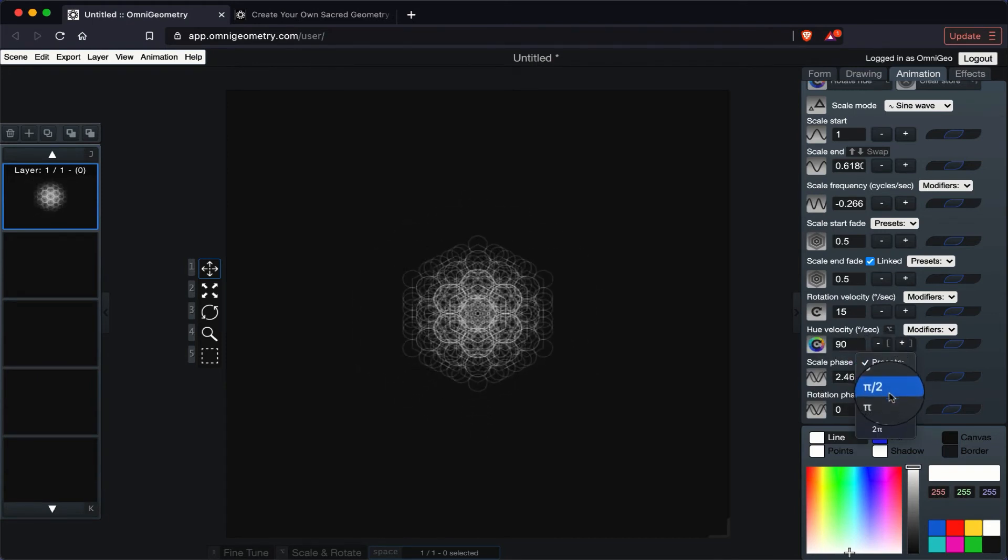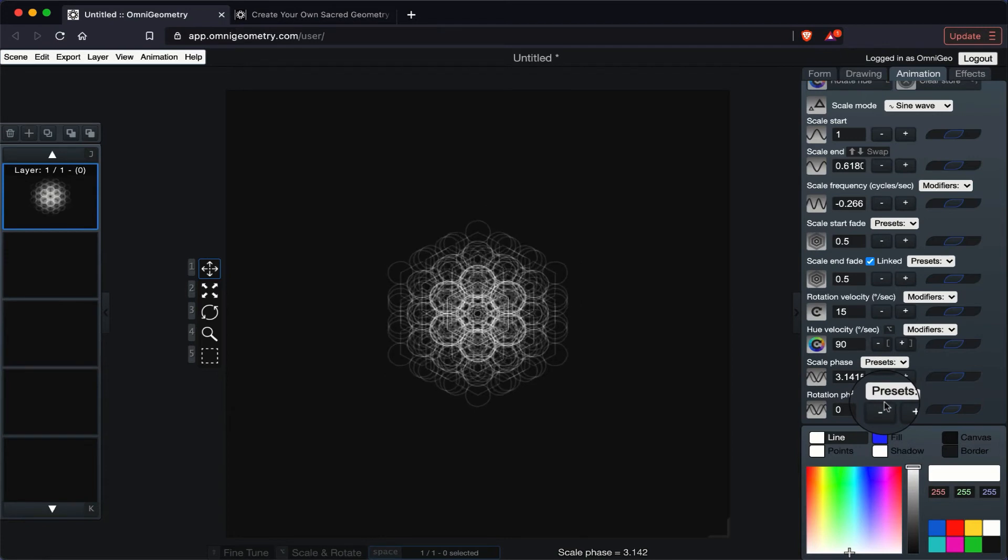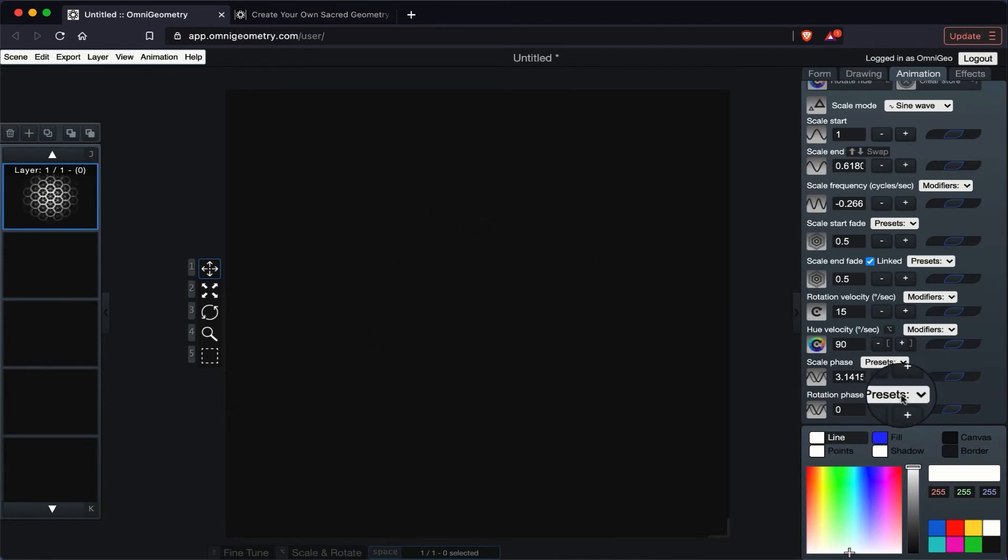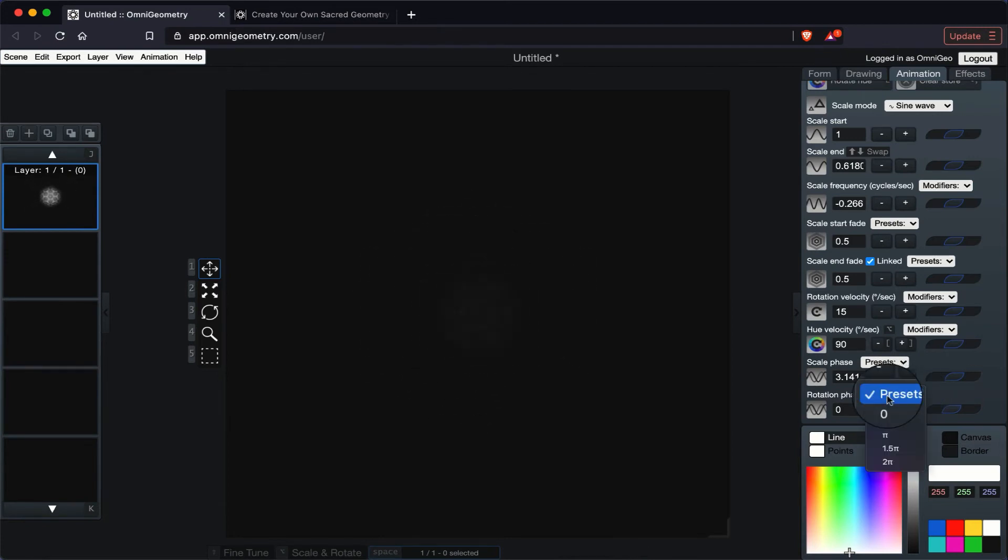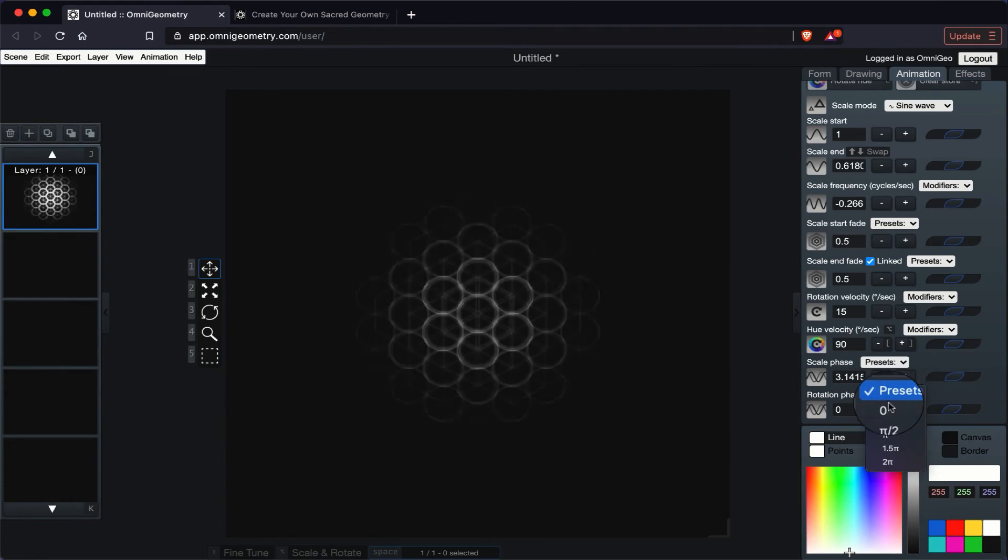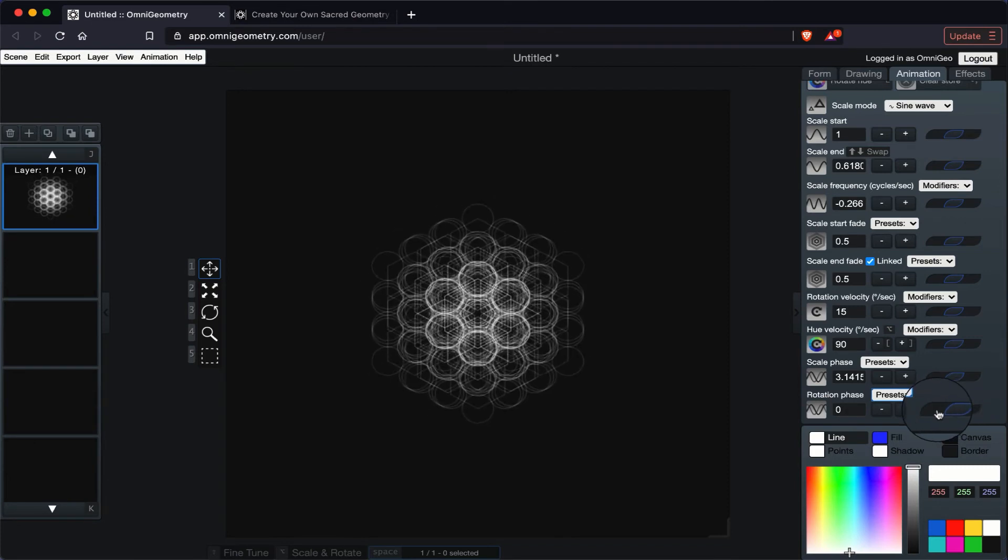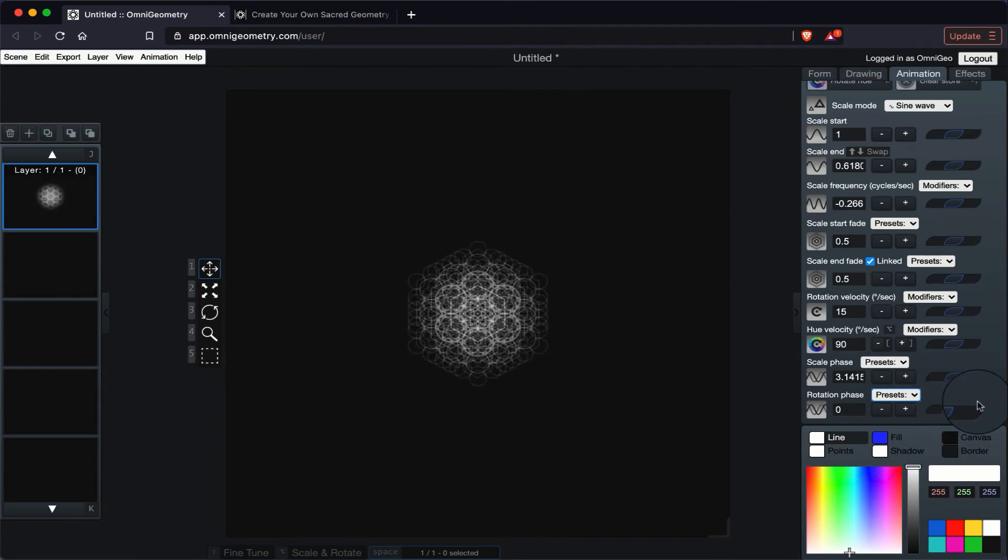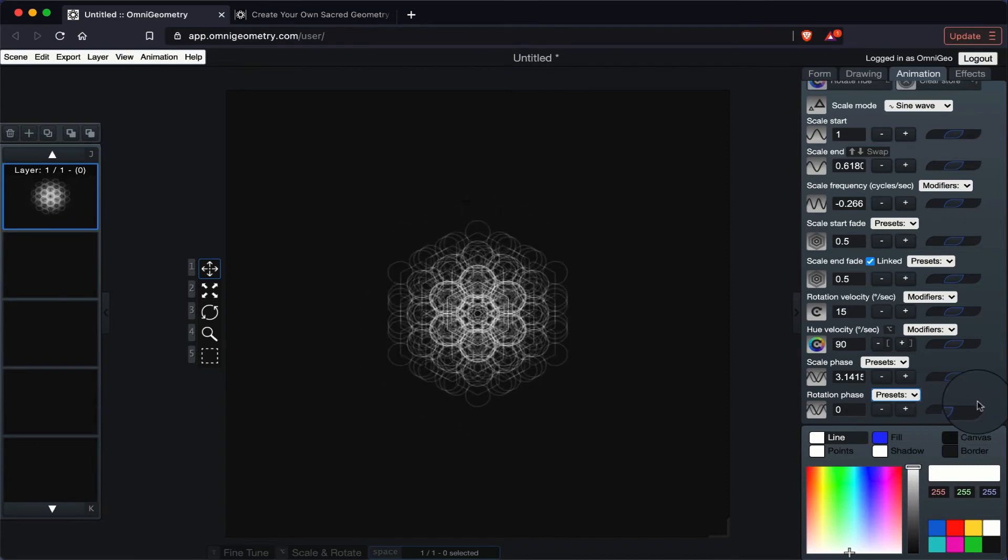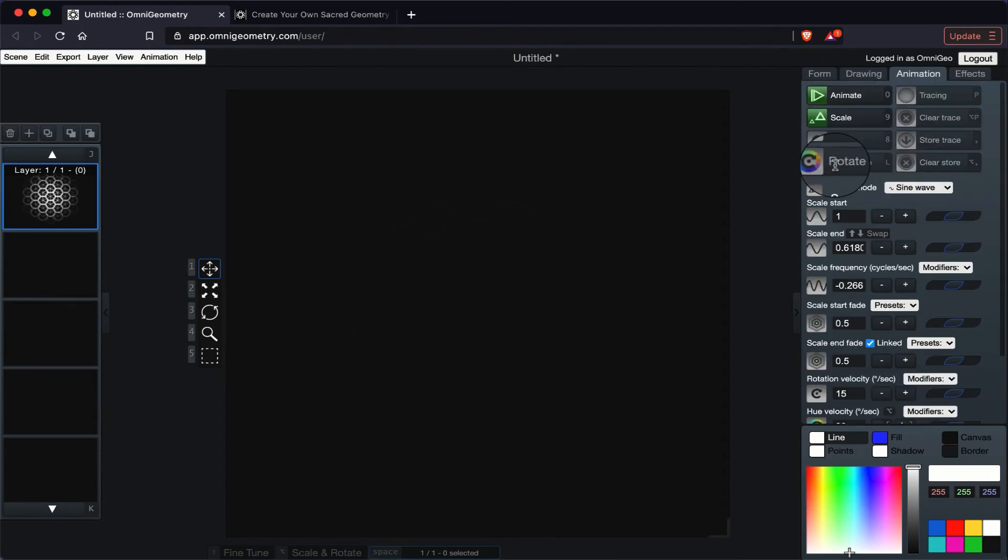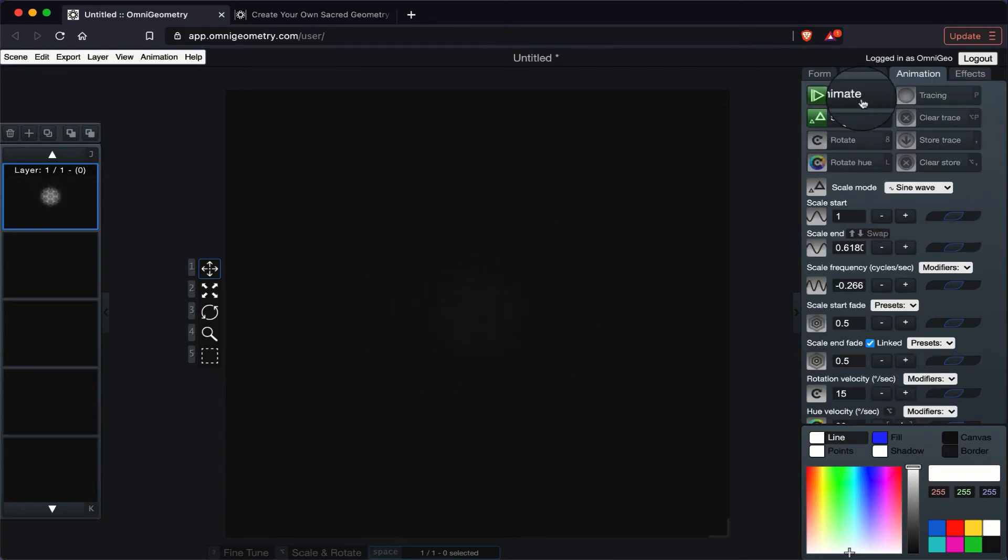And for the rotation phase as well, if we were rotating it, we could also choose these parameters or simply slide here from left to right to increase or decrease. So there you have it. You can use the animation in many different ways to create dynamic geometry.